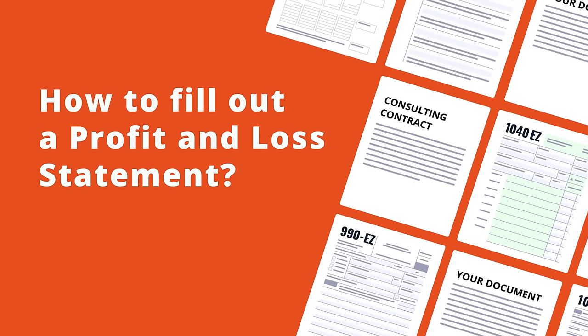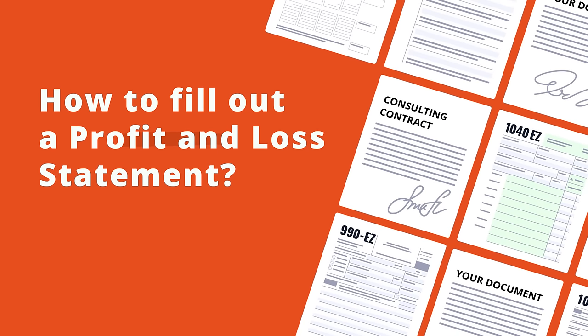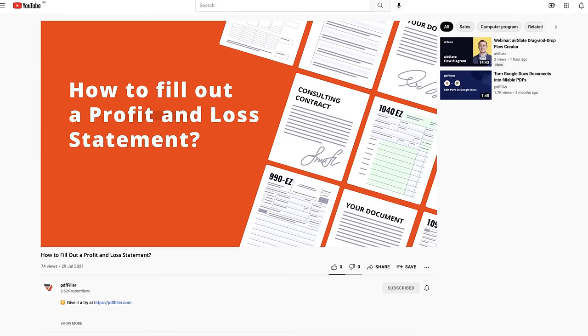A Profit and Loss Statement is a business document used to summarize the revenues, costs, and expenses incurred during a specified period of time.